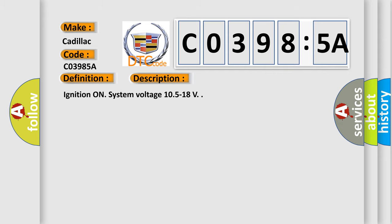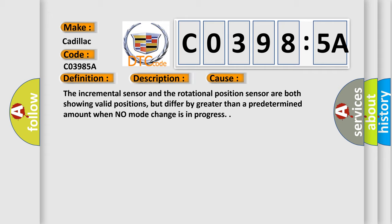This diagnostic error occurs most often in these cases. The incremental sensor and the rotational position sensor are both showing valid positions, but differ by greater than a predetermined amount when no mode change is in progress.